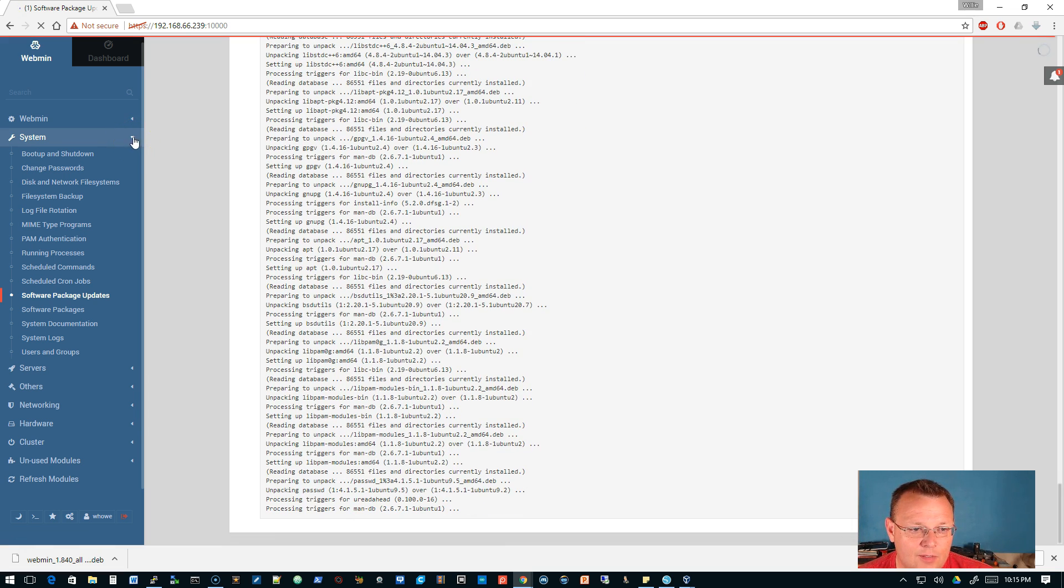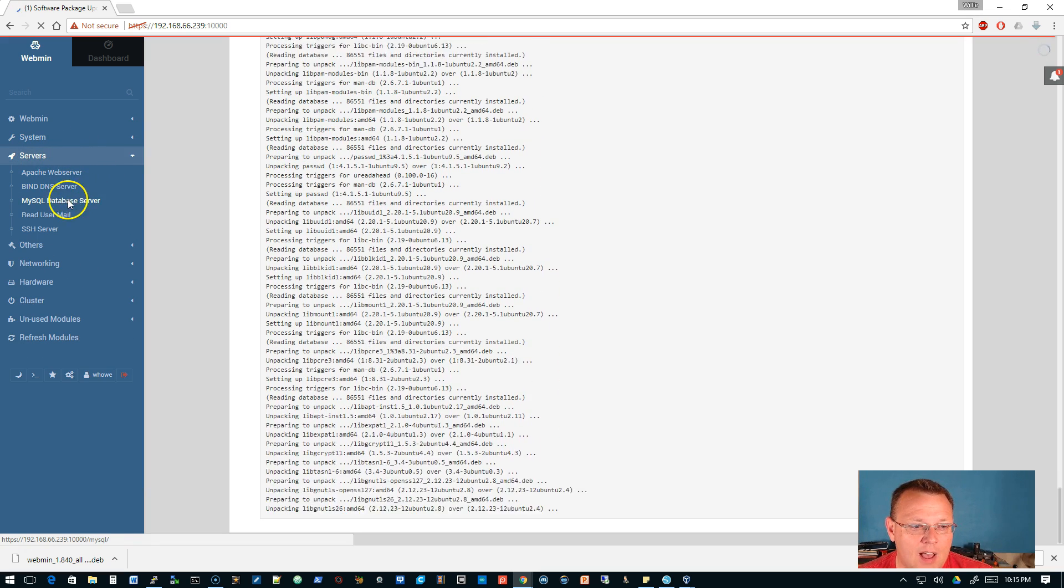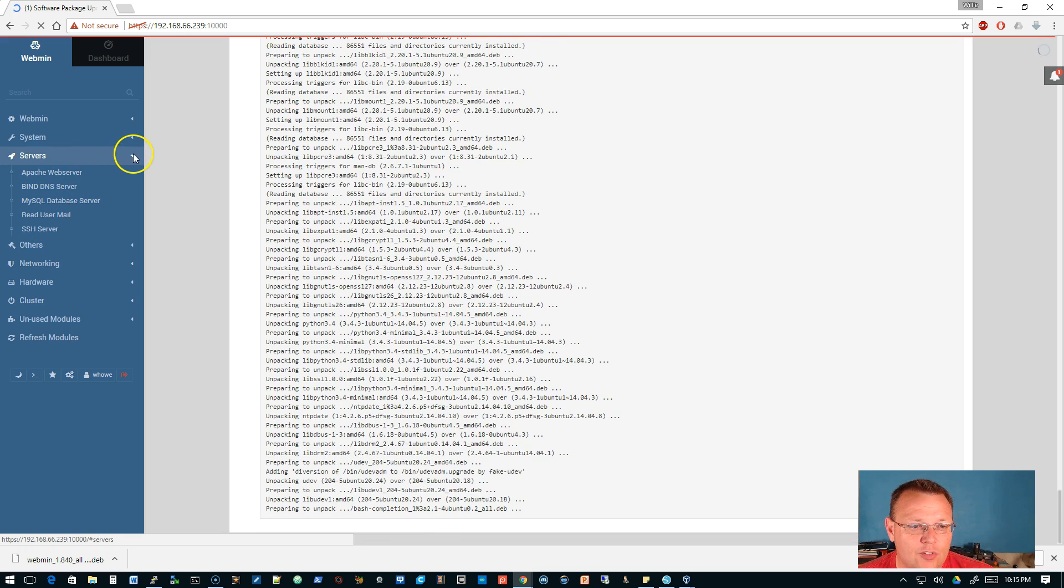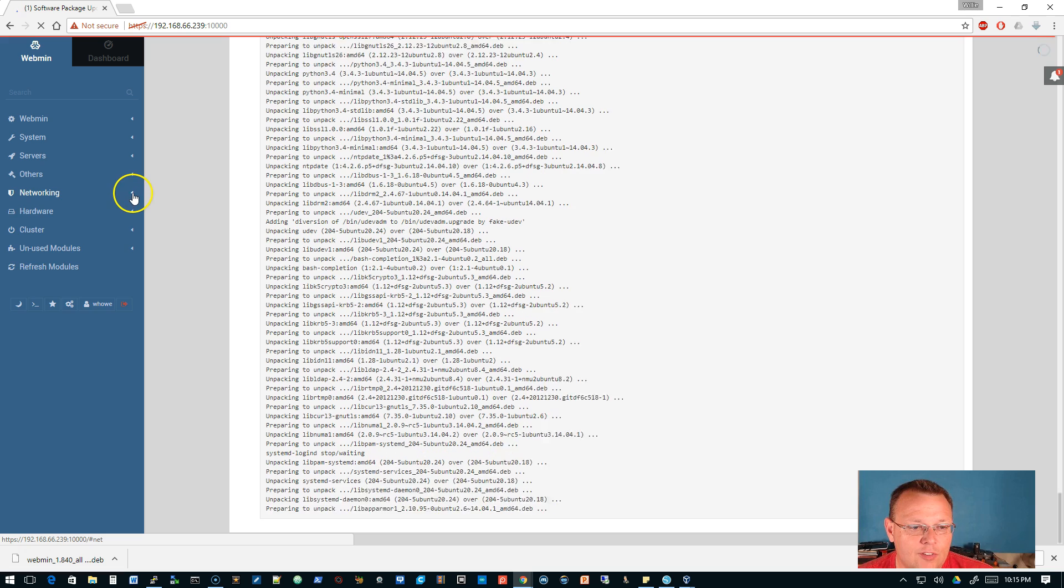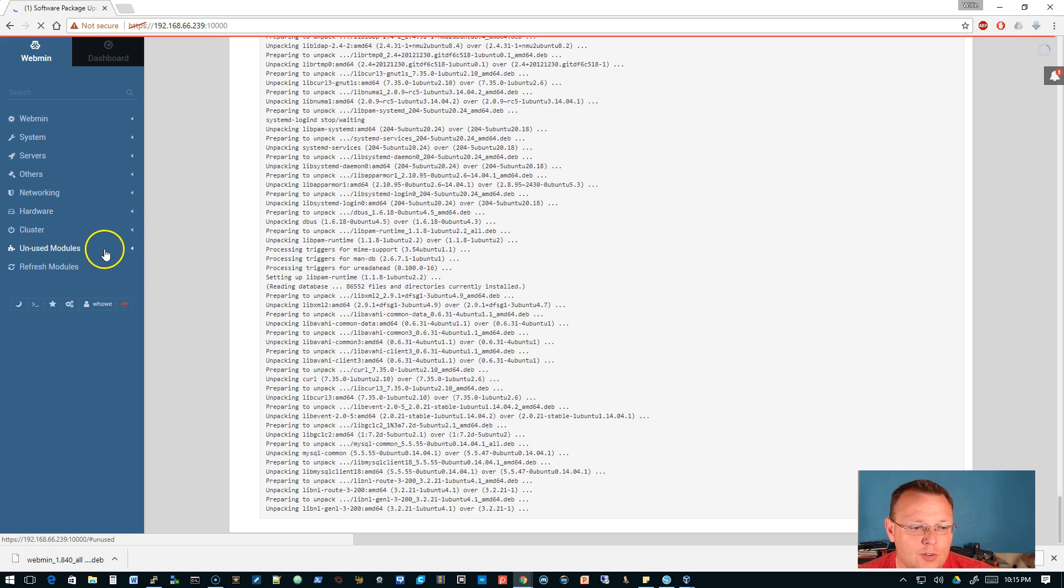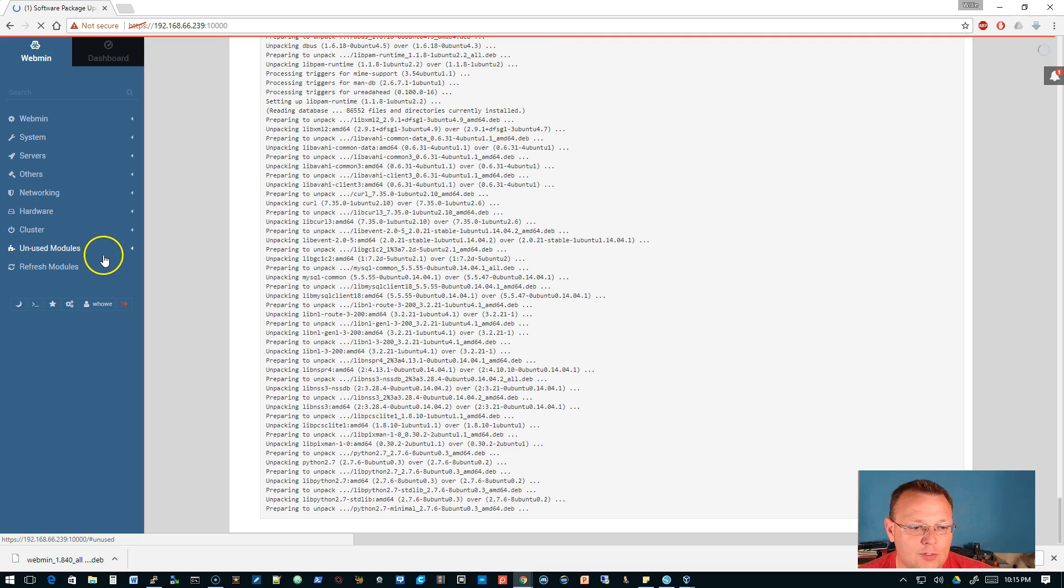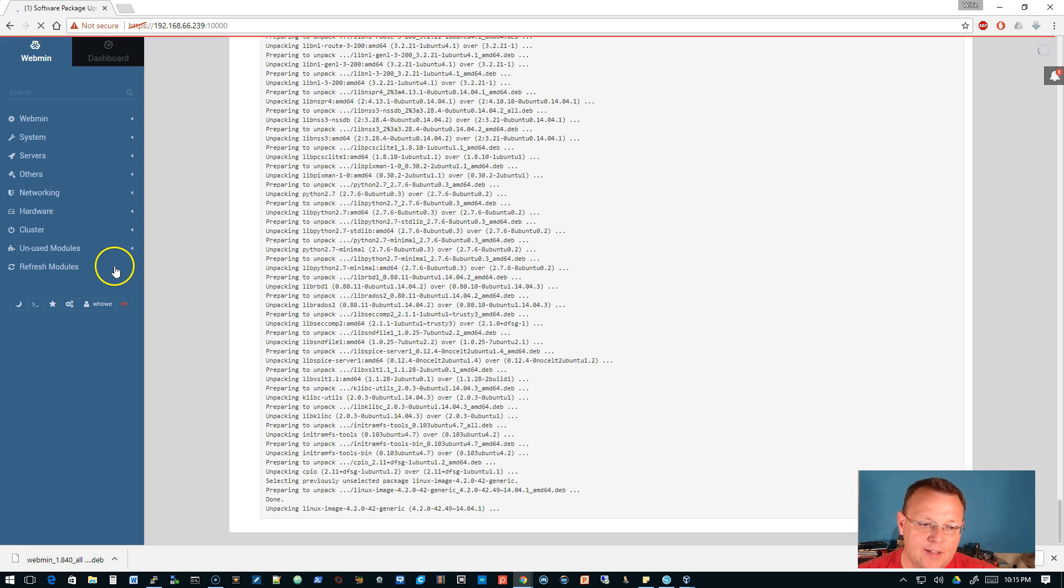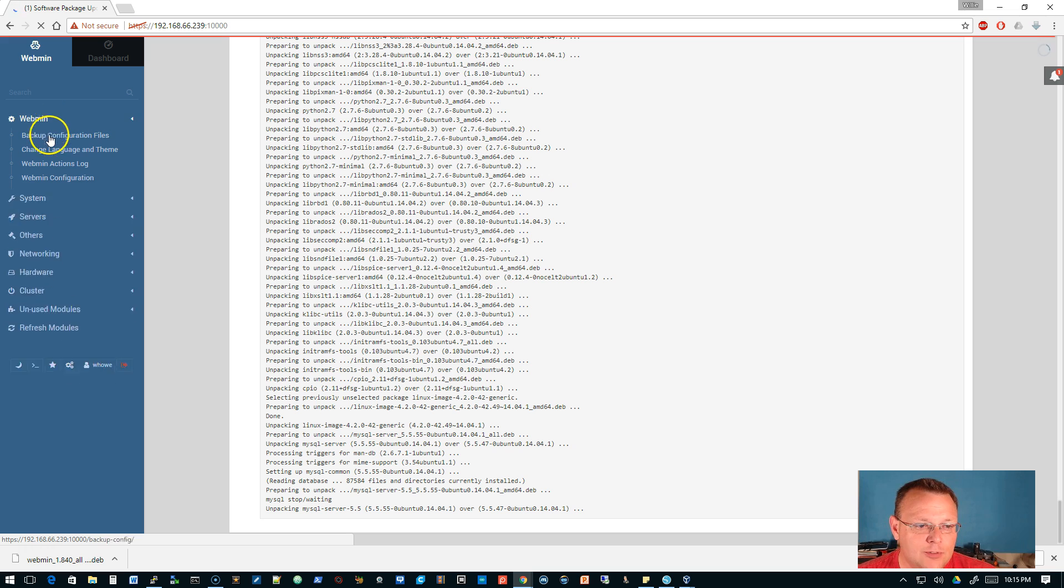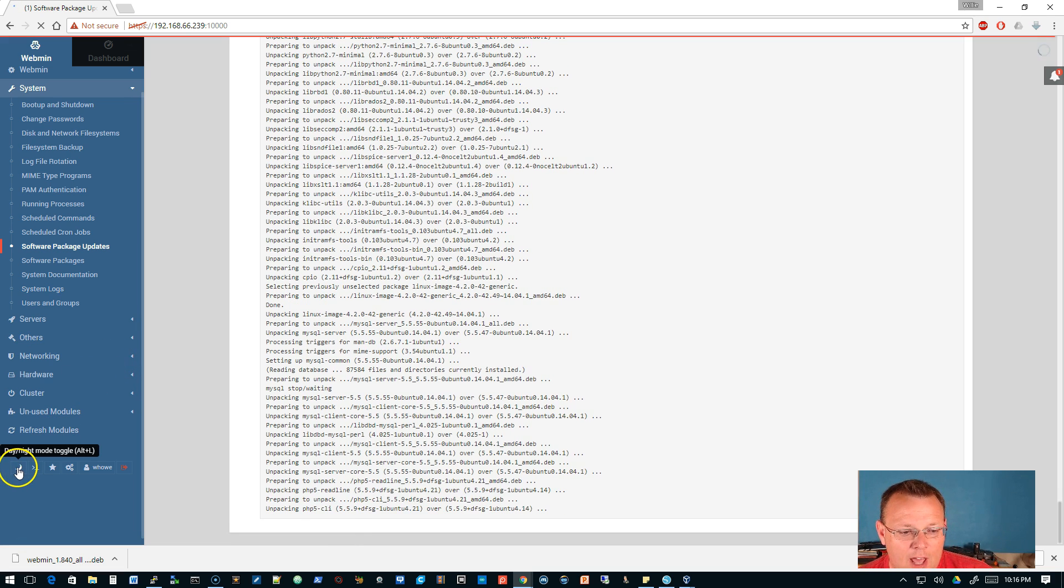I've got Apache, Bind, MySQL and SSH installed here, so those are the servers we'll be working with in the future. We've got all these other modules that are available - our network modules, our hardware modules, clustering modules, and then all of your unused modules are here. You can refresh them, refresh the module. If you install a package and it's got a module but it's not showing up, you can click refresh modules and it'll find that on your machine.